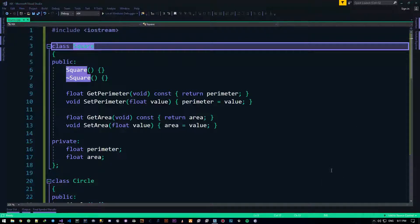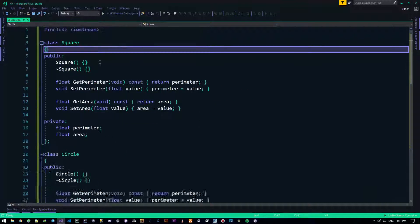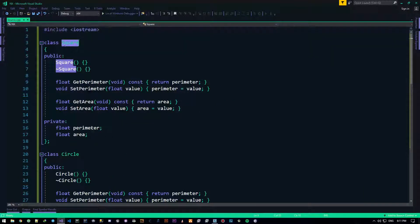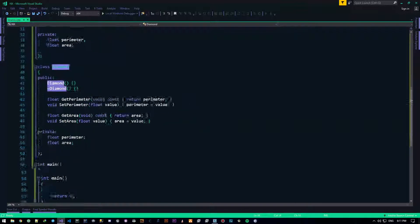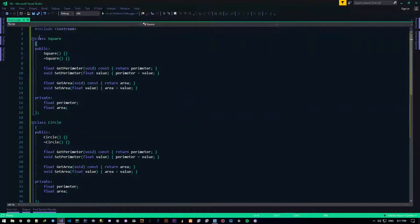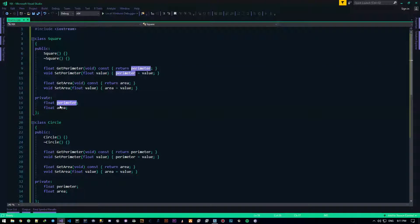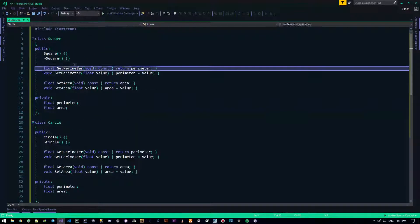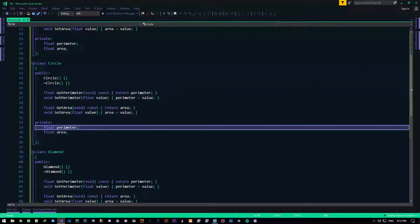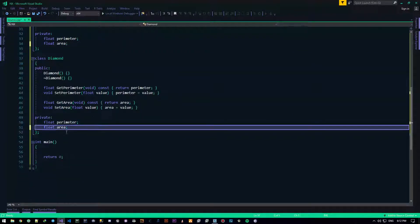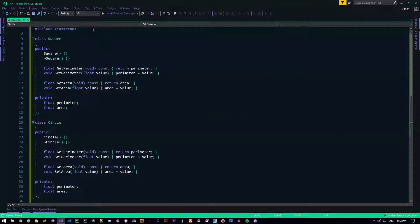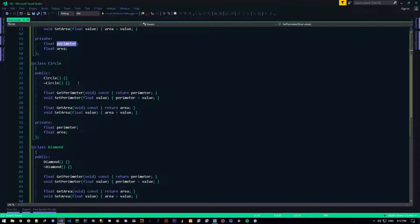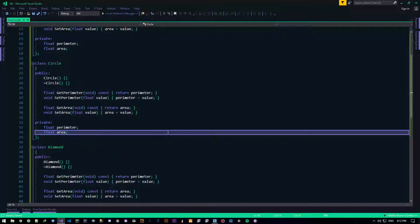So what the hell is inheritance? Imagine if you have a couple of classes — look at these guys right here. I have a Square, a Circle and a Diamond class. I have three classes and they all have four methods: get perimeter, set perimeter, get area, set area — and they have two floats: perimeter and area. All of these classes have this same thing.